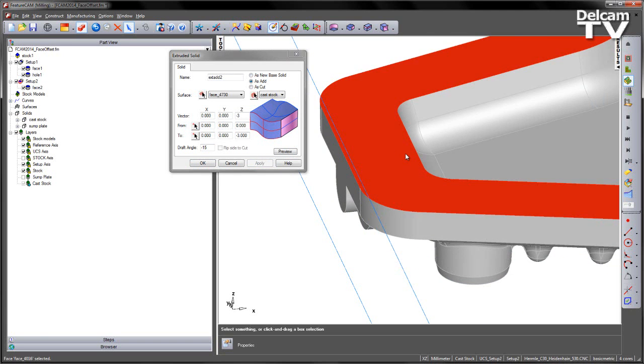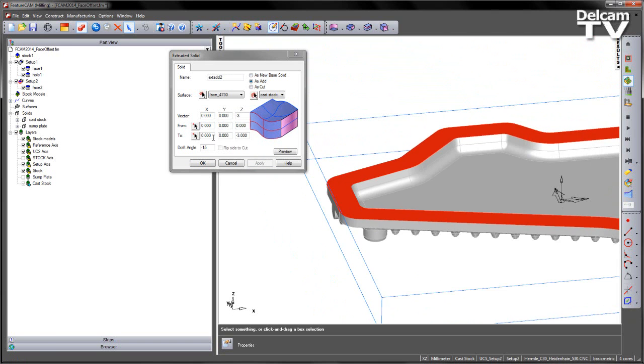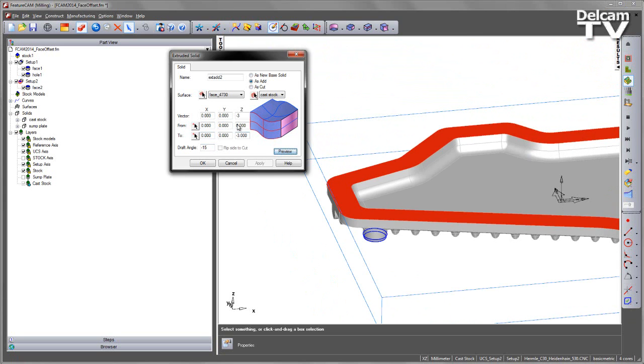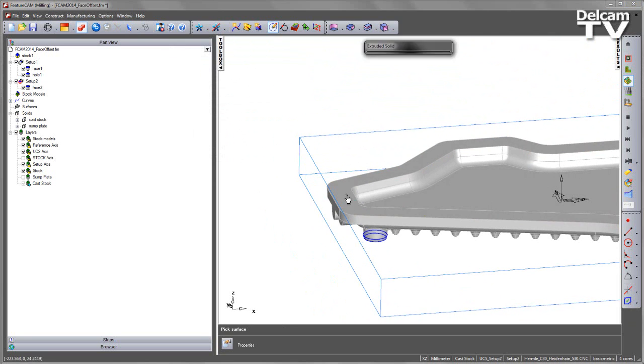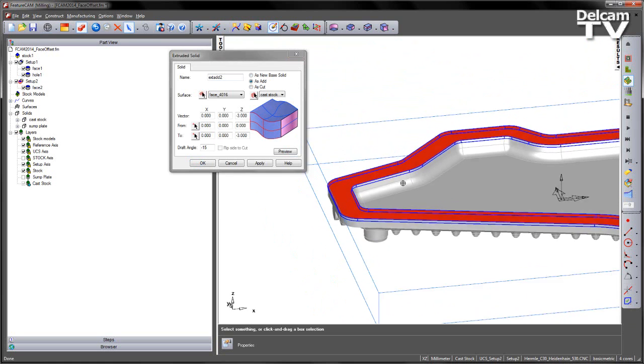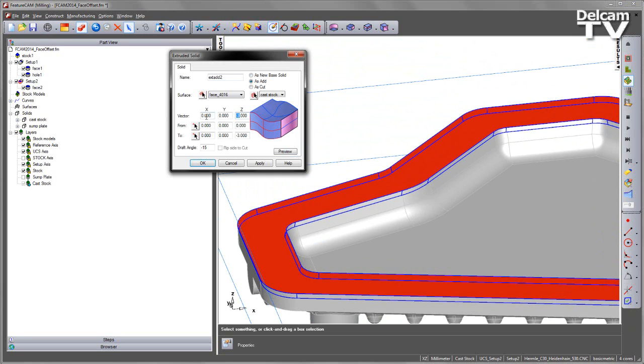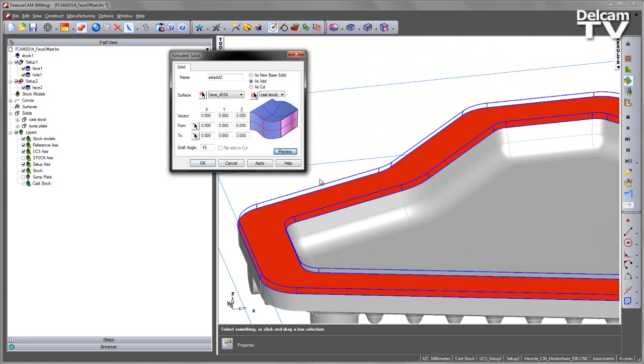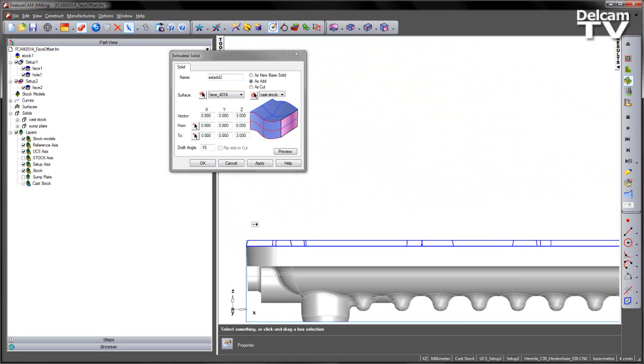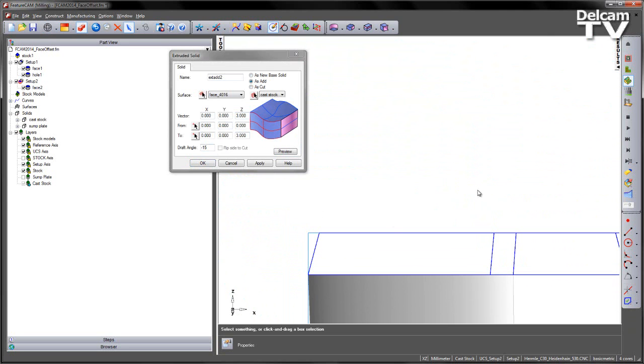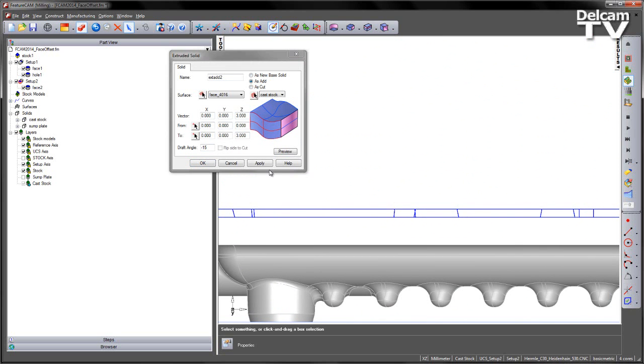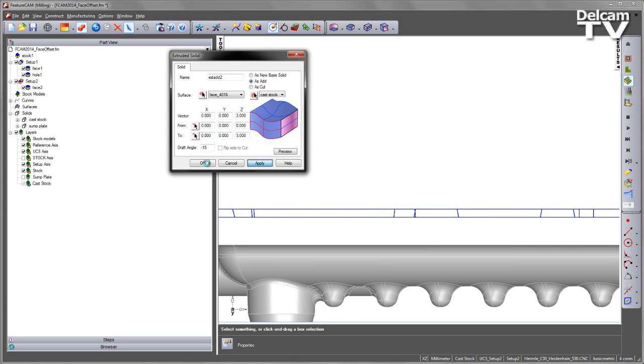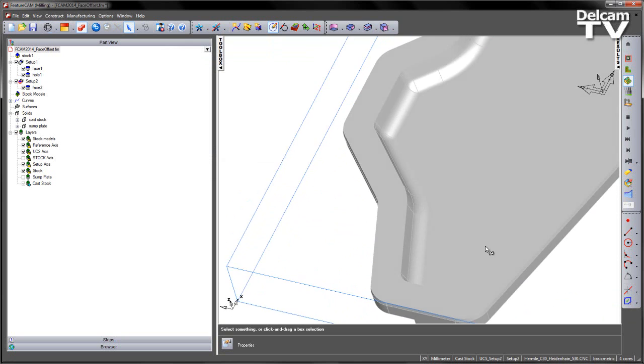This can also be repeated for this area here as well, so again I'm going to go ahead and select this face instead, preview, and again we need to flip the direction. So we're going to set this to be 3, preview, and again look to the side just to double-check that we have the correct draft angle. Let's go ahead and accept those.